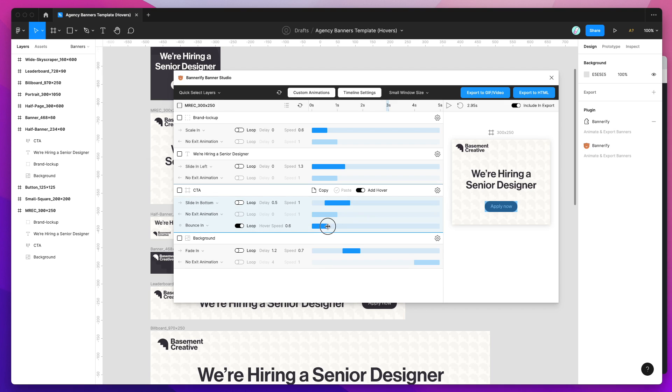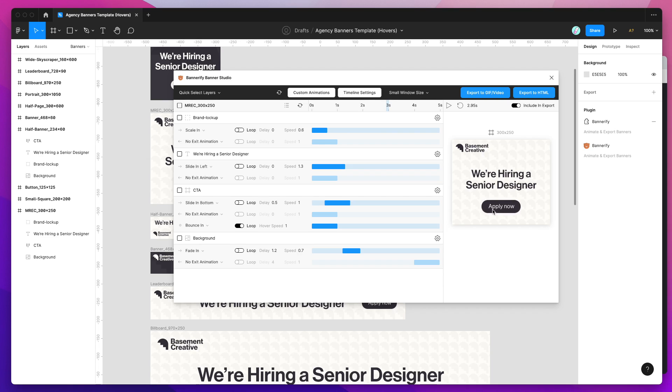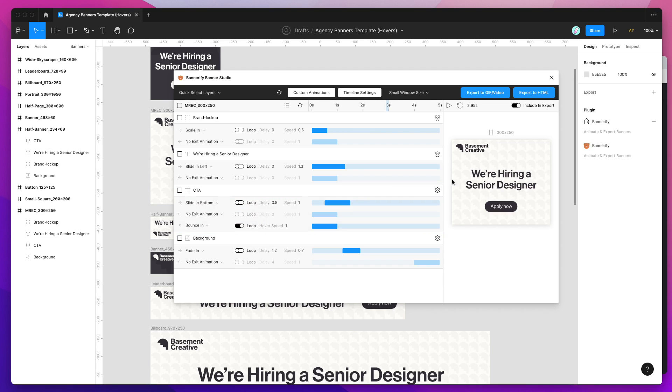But if I turn that on it'll keep looping. And again I can change the speed of that one too. If I want to slow it down just extend the timeline and now it's a one second playthrough. So that's basically what it looks like to add the hover effects.